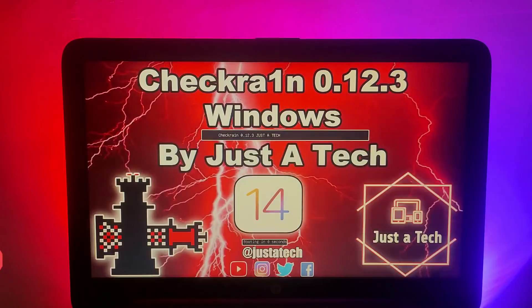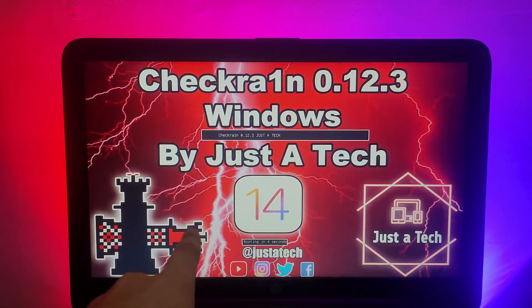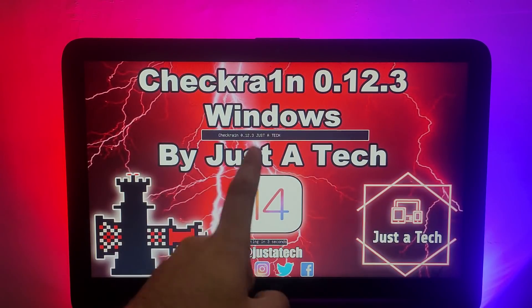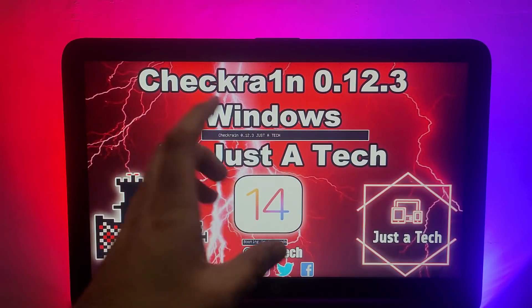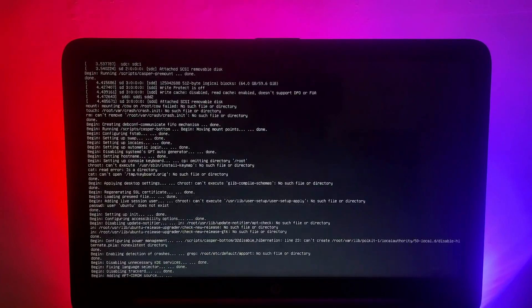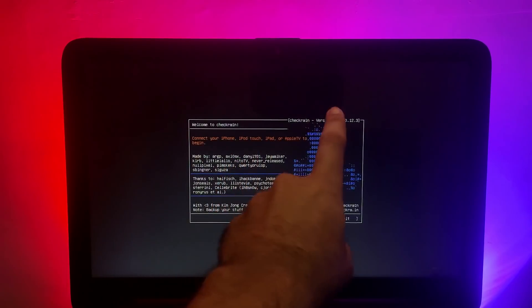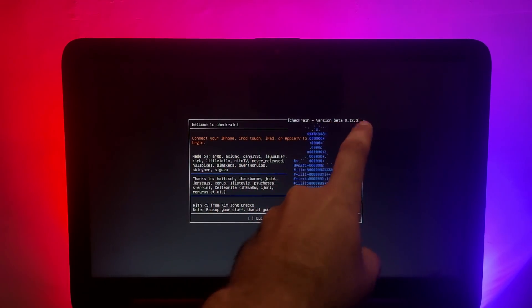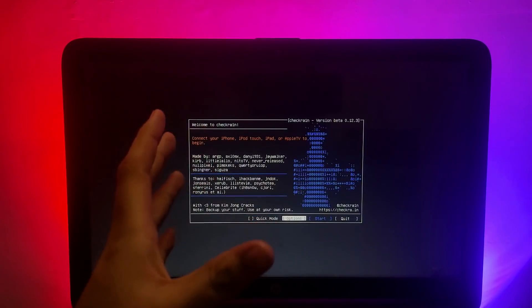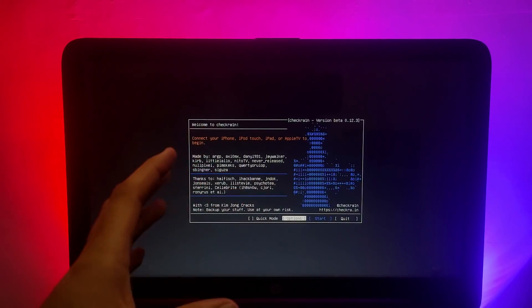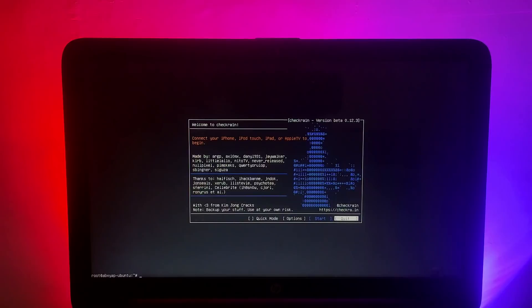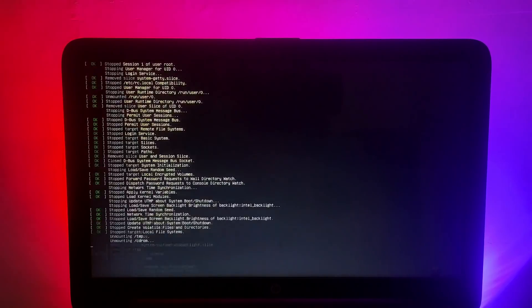This ISO file supports both old legacy BIOS and new UEFI, so I will show you both modes. First, the UEFI mode — you'll get the bootloader and it will automatically load checkra1n after five seconds. As you can see, we have successfully run checkra1n 0.12.3, the latest version, easily on a Windows machine using the custom ISO file.